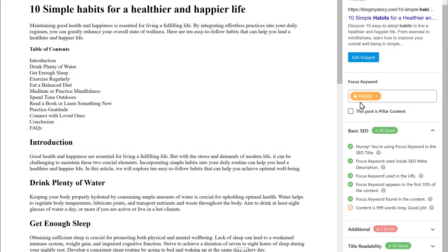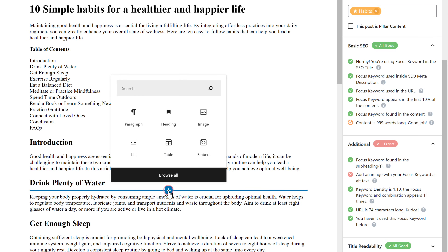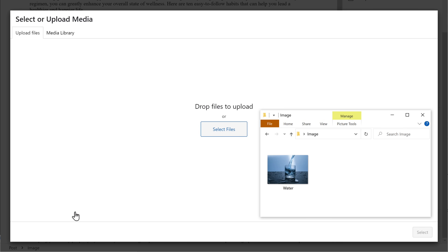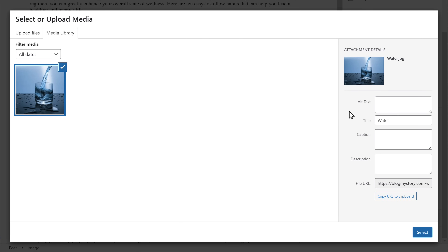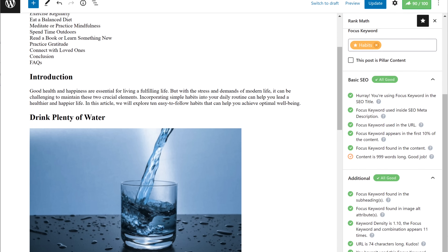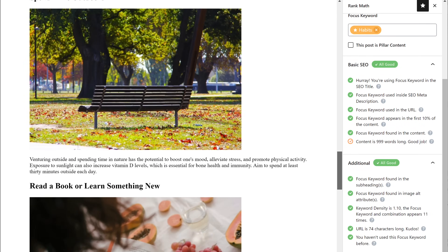Now we will check the next suggestion. It says to add an image to our content with the focus keyword. To do that, go here, click the plus symbol, then click Select Image, select an image, and upload your image. In the alt text field, we need to enter our focus keyword, which is habits. Once you have done that, click Select. Our image has been added and our SEO score has been increased. In the same way, you can add more images to your content.